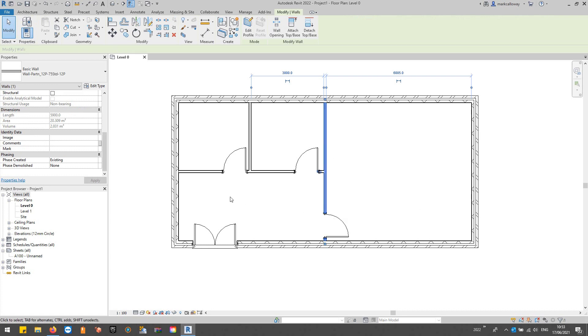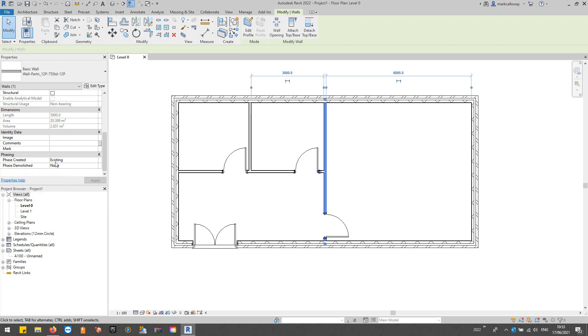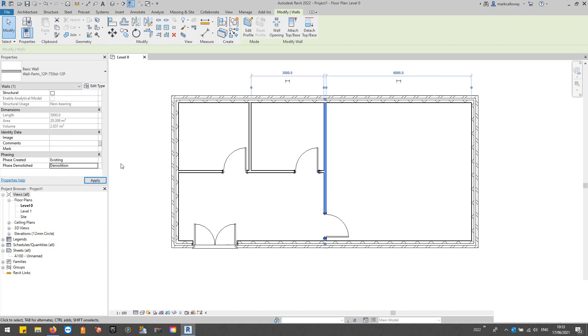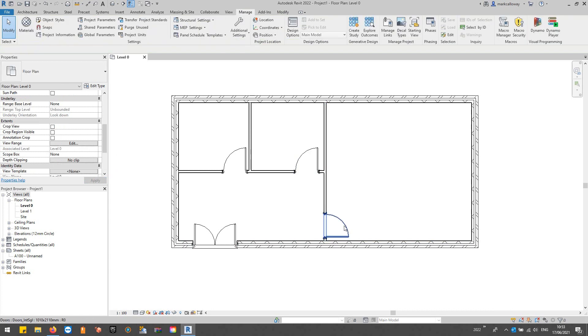I'm going to select one of these internal walls here. If we look at its options for phasing, we've got the Phase Created—it was created in the Existing phase, it's an existing wall. Then the Phase to be Demolished, we're going to set that as the Demolition phase, and it will get demolished in that particular phase.